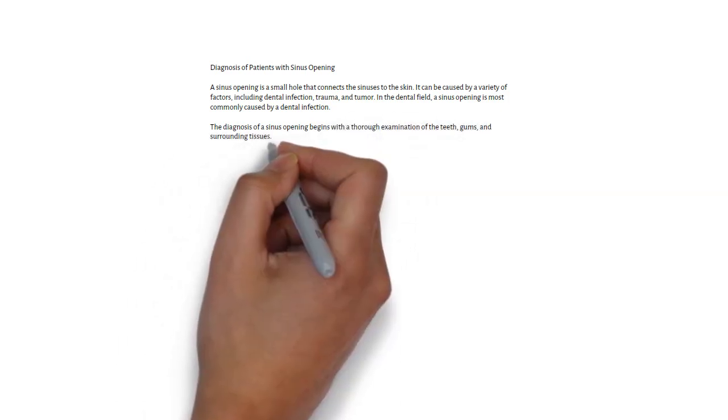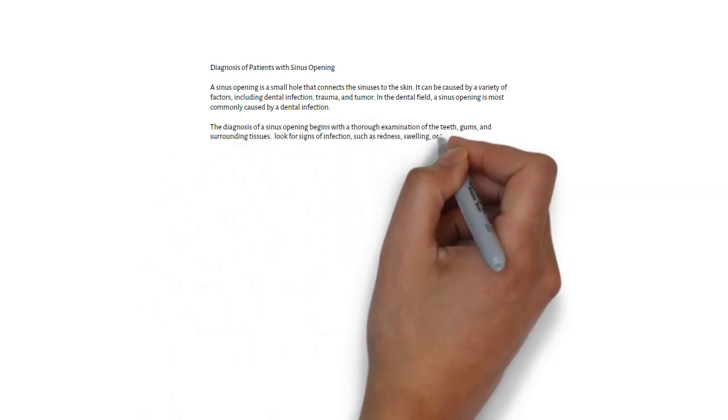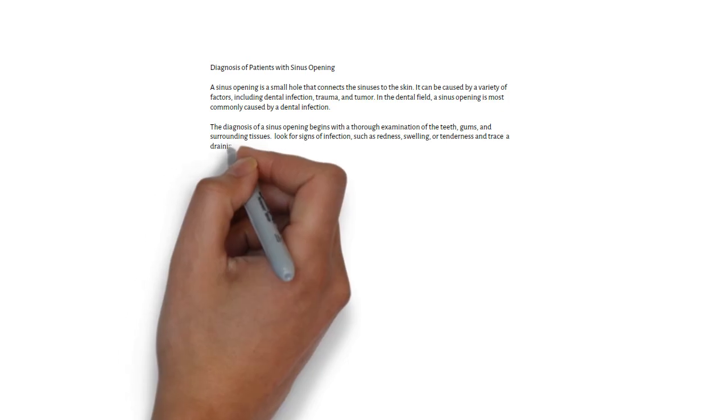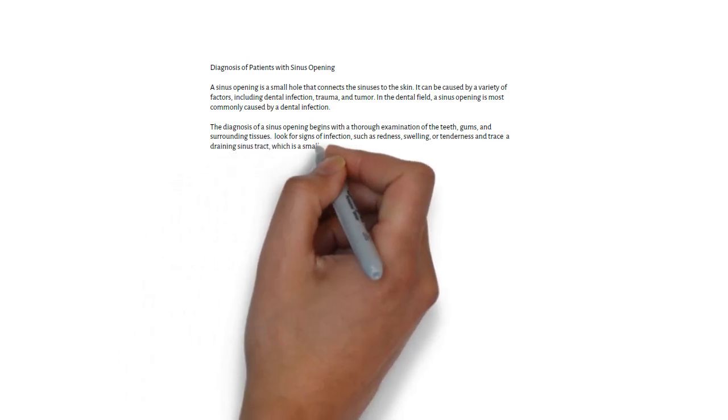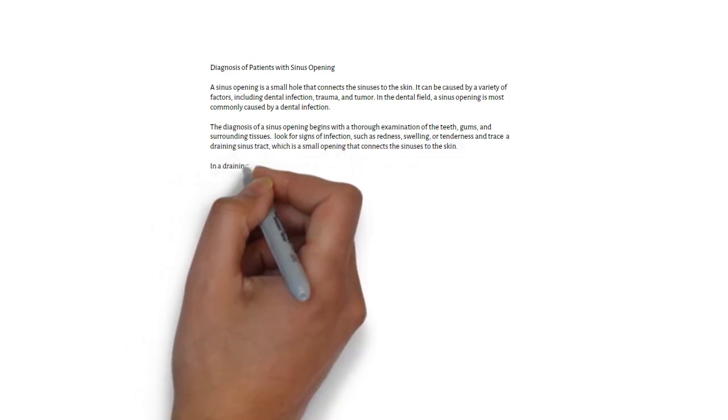In a draining sinus tract, try to determine the tooth that is the source of infection. This can be done by performing a pulp vitality test.